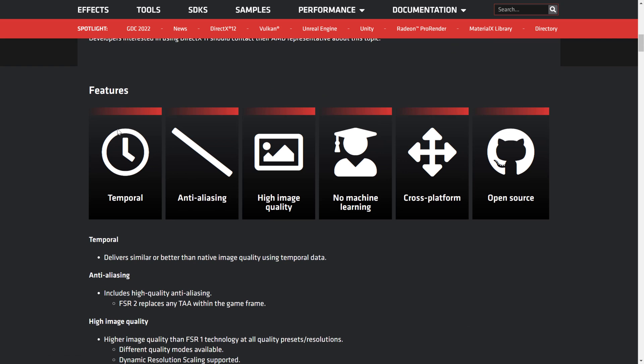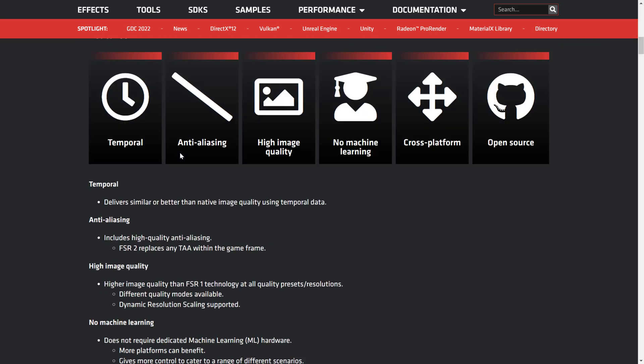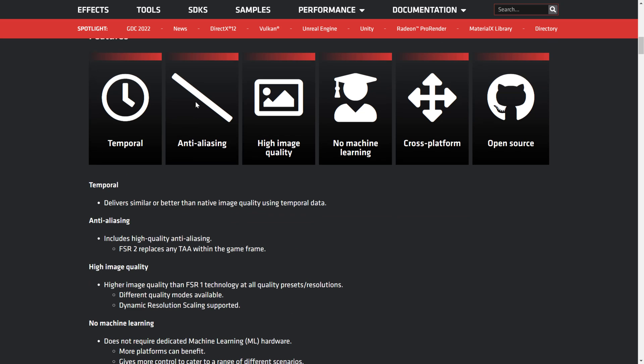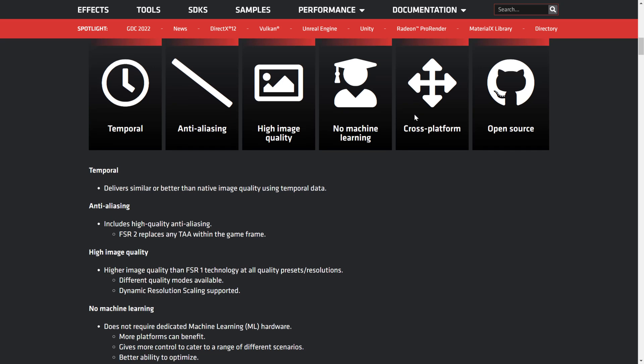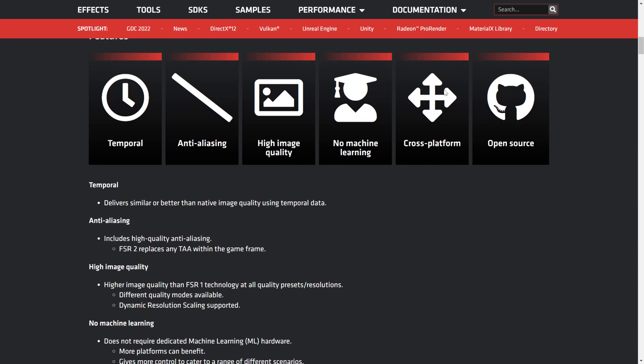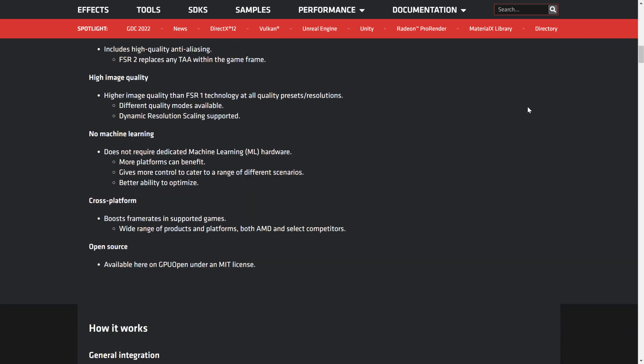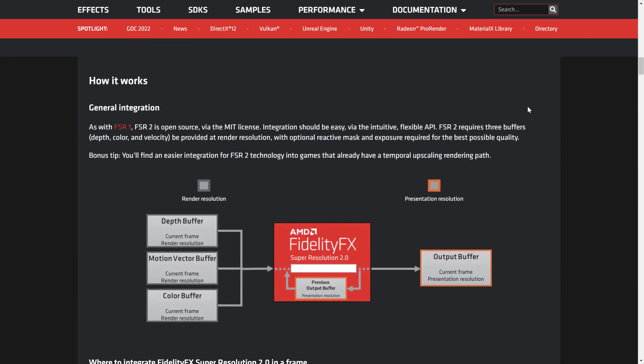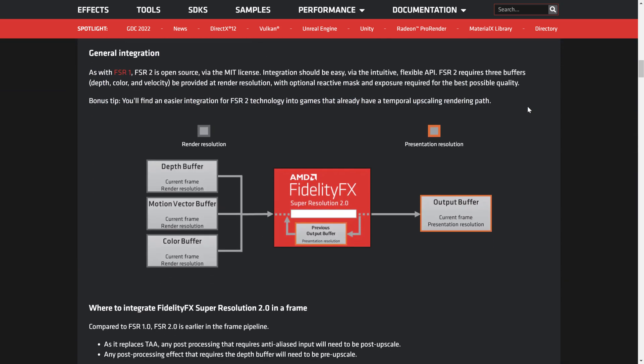In terms of features, it basically replaces temporal anti-aliasing. It delivers similar or better than native image quality using temporal data. Anti-aliasing creates high quality images. There's no machine learning required. It is cross-platform, so you can use this on a variety of different AMD devices, but also on NVIDIA devices and on consoles. Considering that AMD is powering both the PlayStation and Xbox this generation, you can pretty much rely on this technology. It is open source with the source code available.